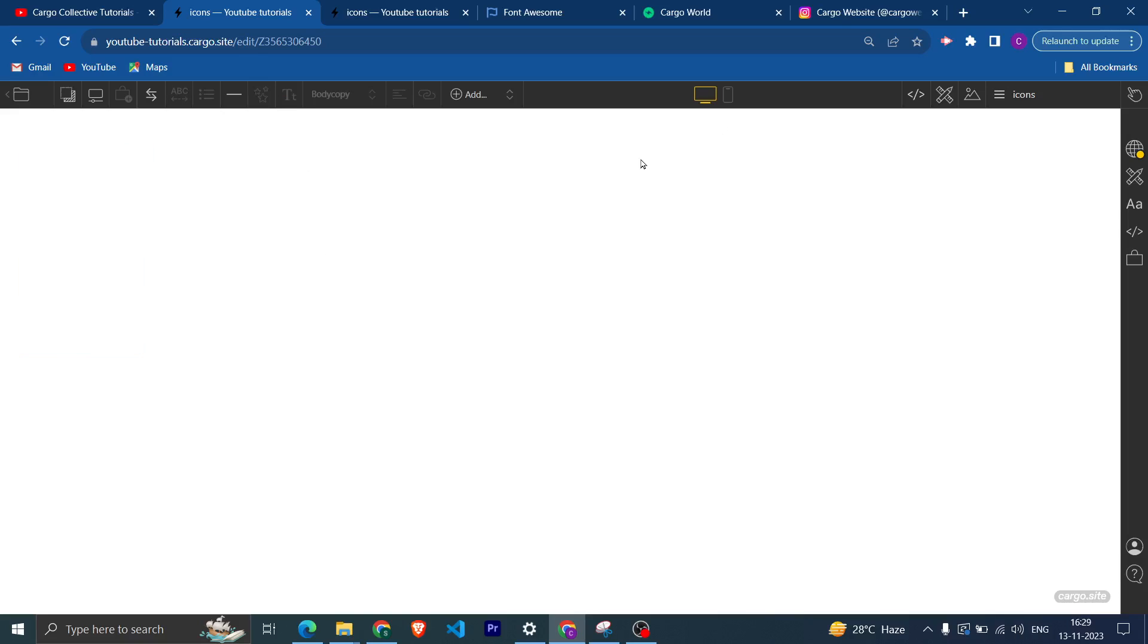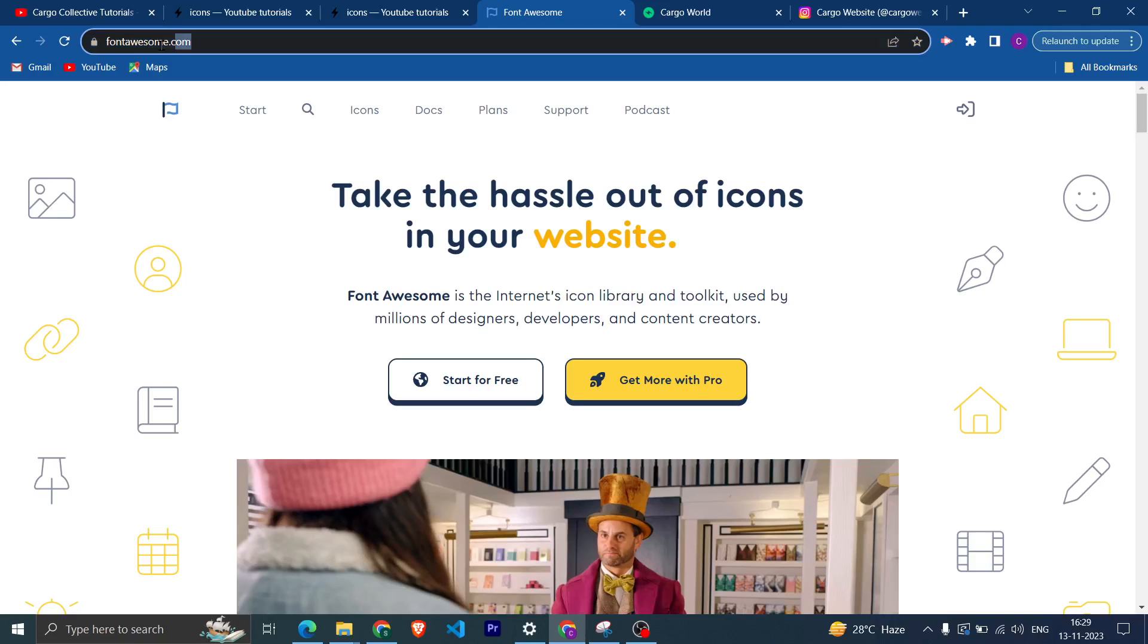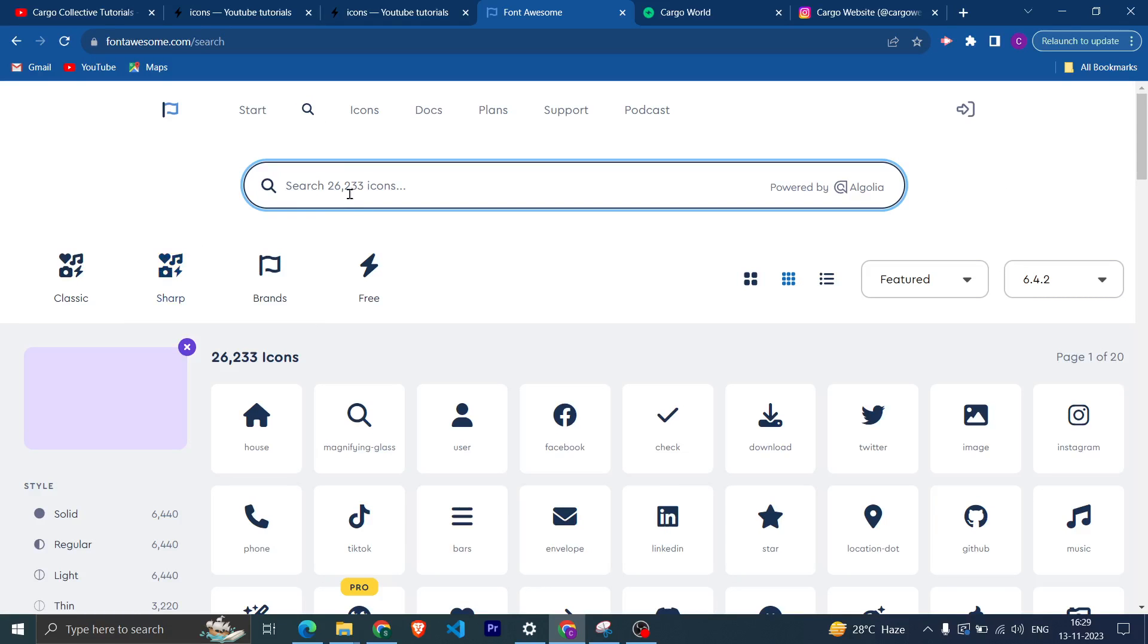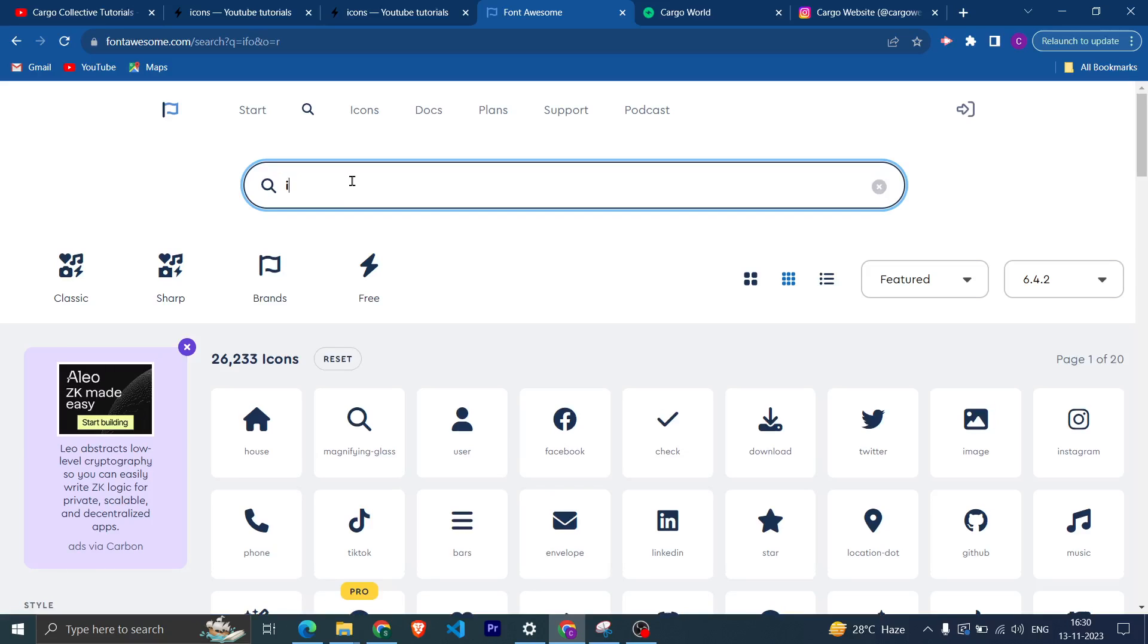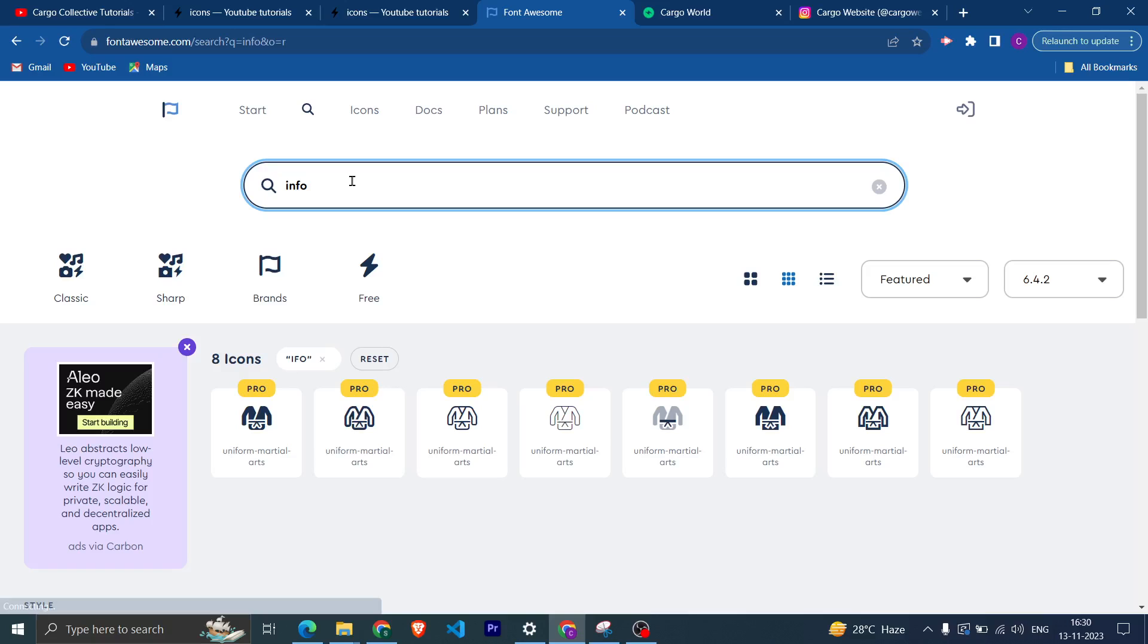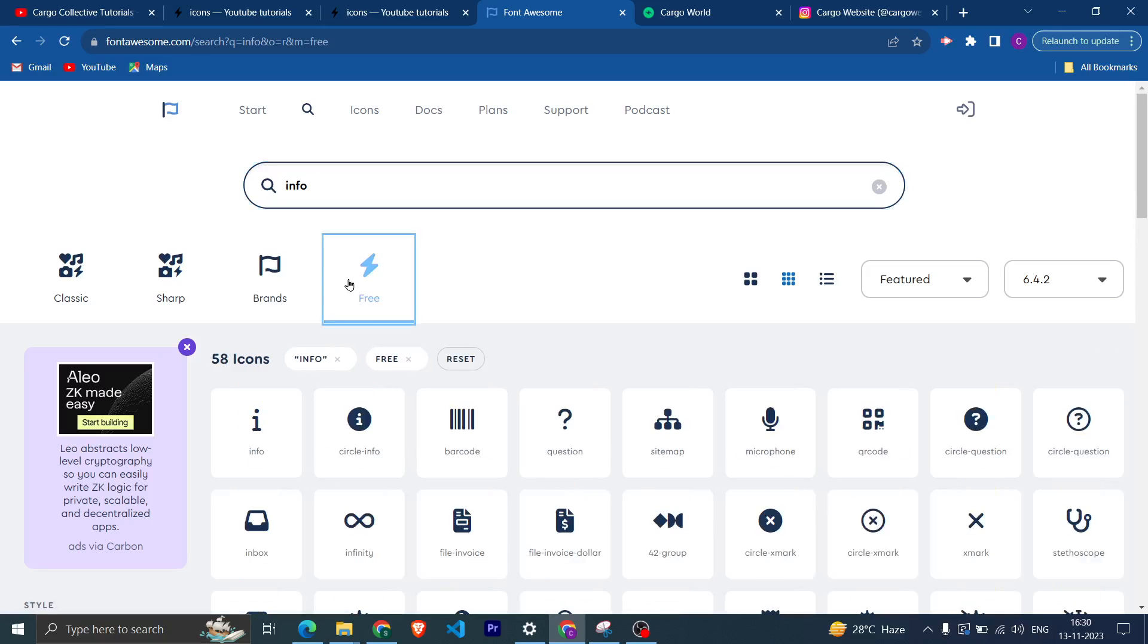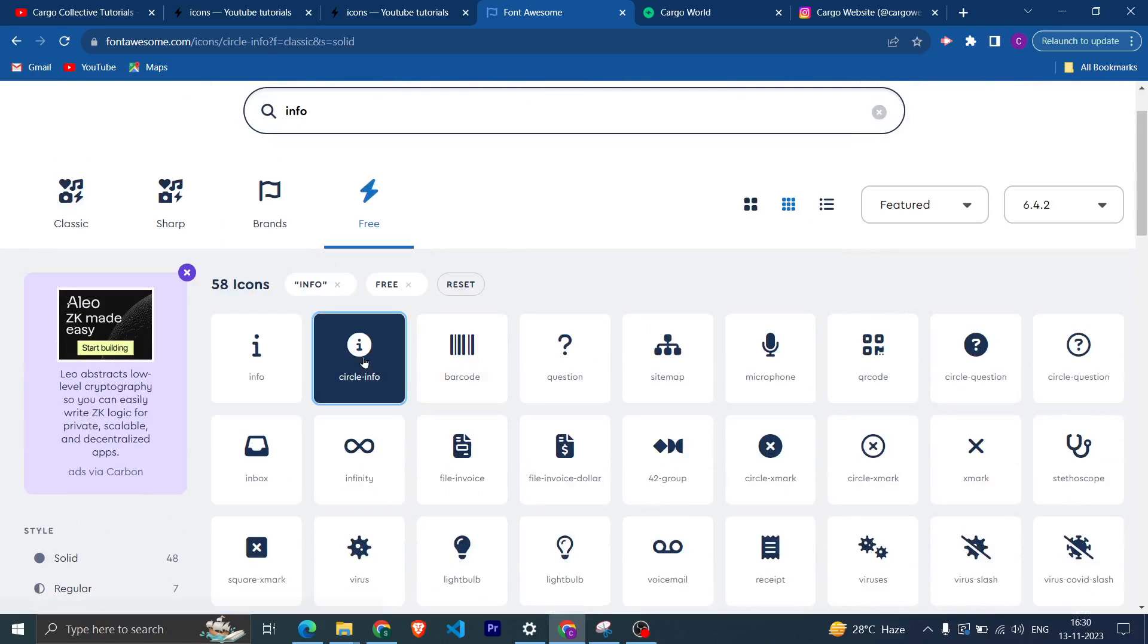And yeah, now let's see how you can add the custom icon. Suppose you want to add any icon which is not present in Cargo, then you can go to this website Font Awesome. And after that you can search for the icon here. Like I want info icon. Let me click on free.